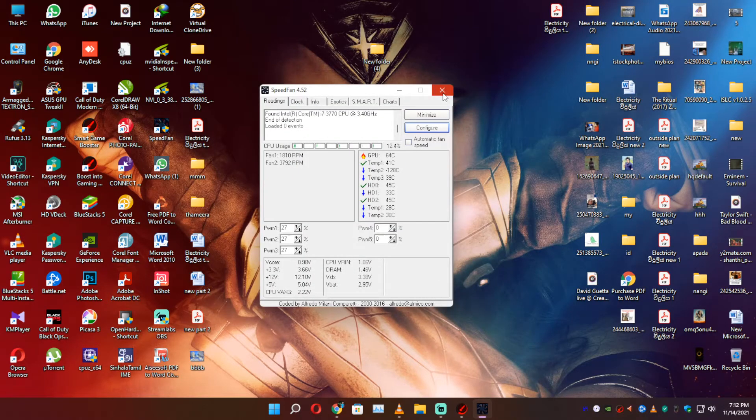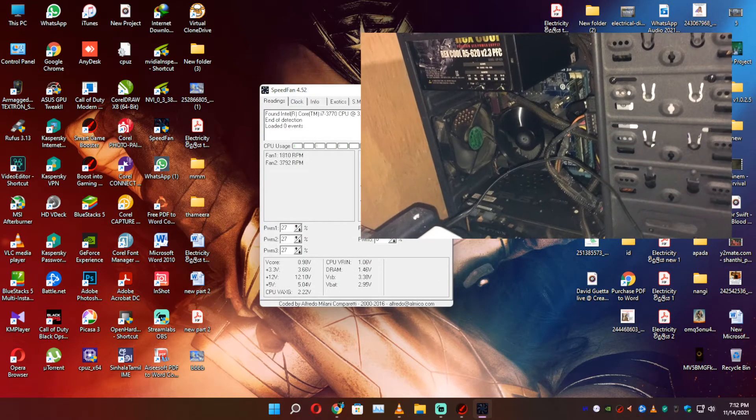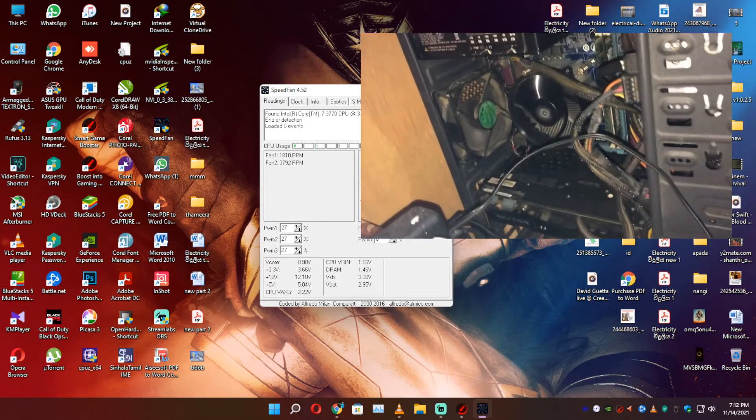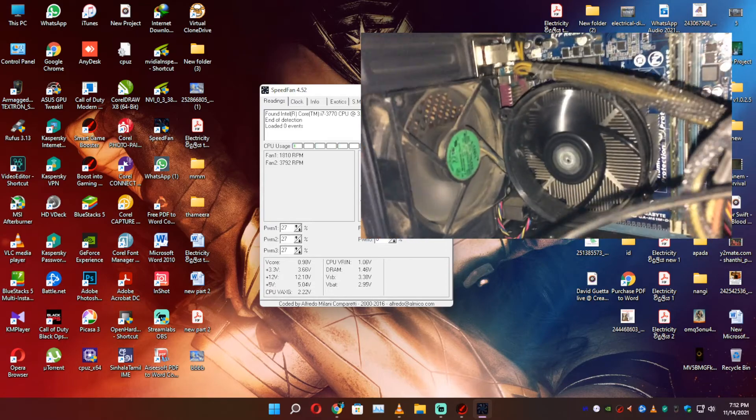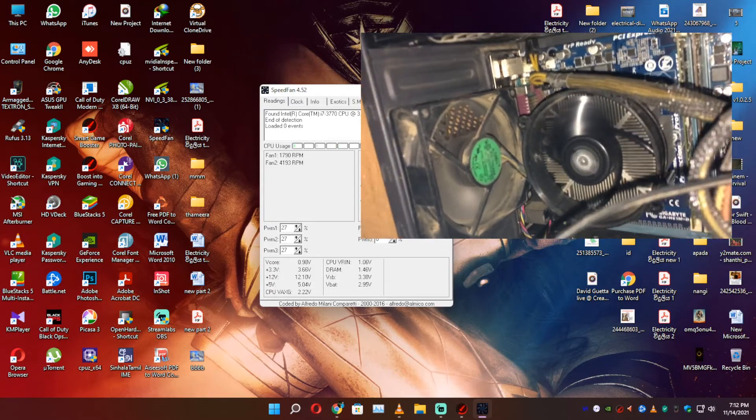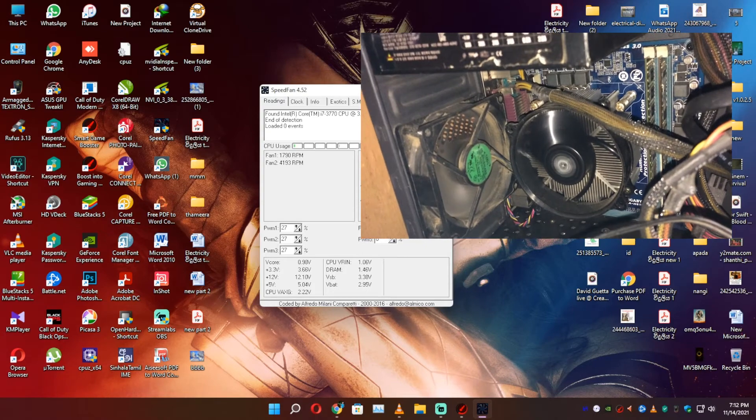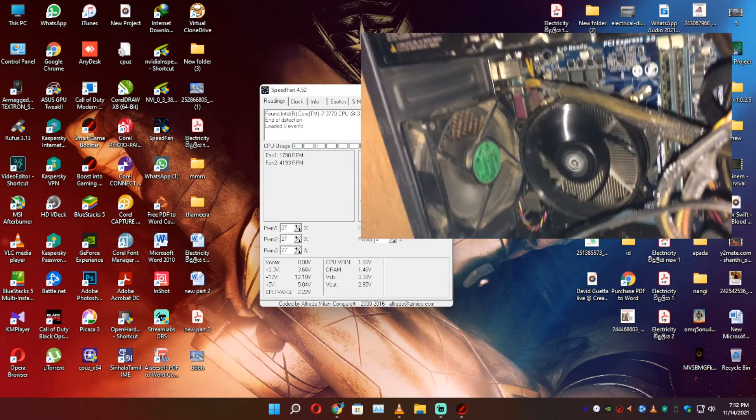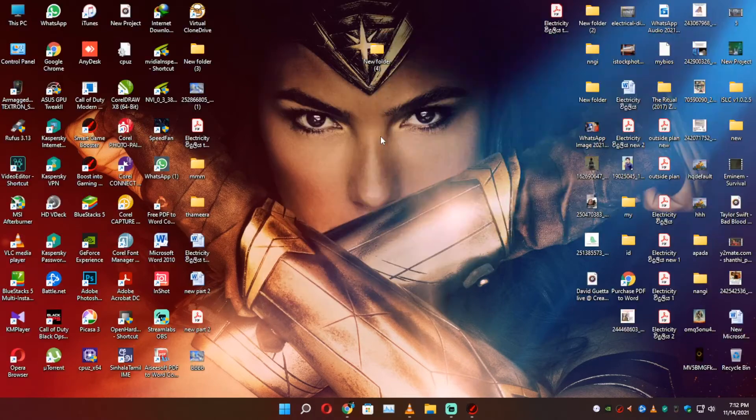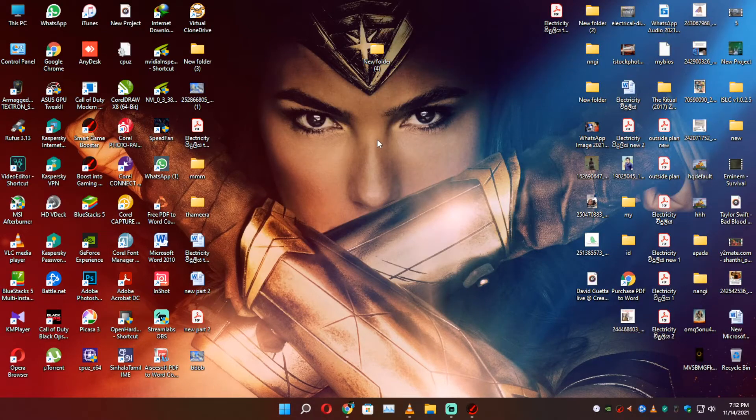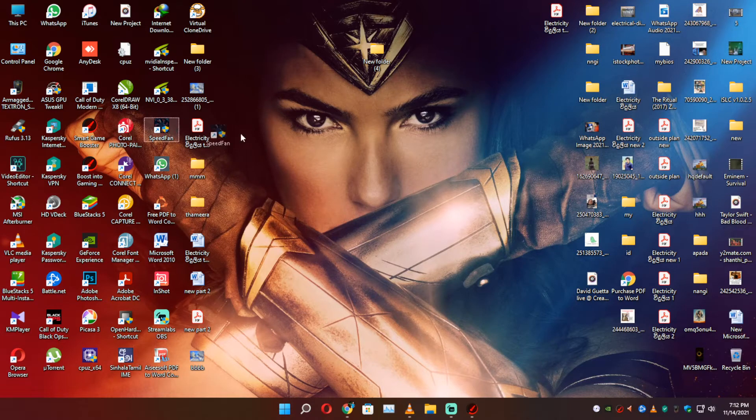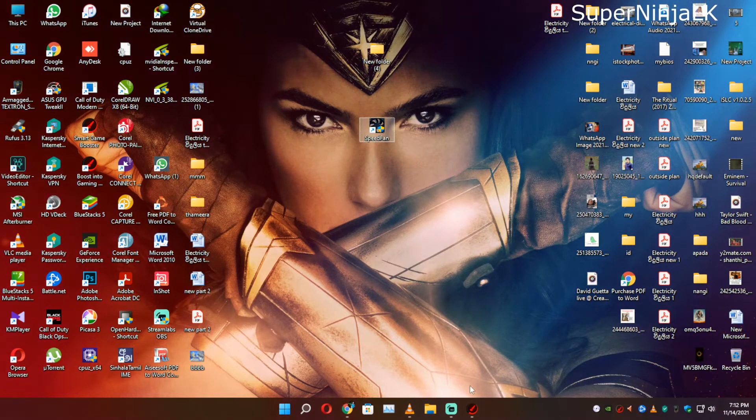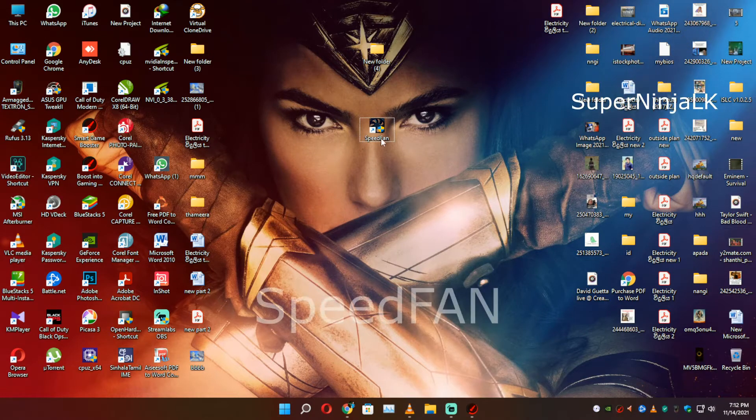I will use this software now. I can download this software. Here I can use the SpeedFan.